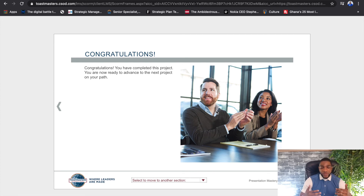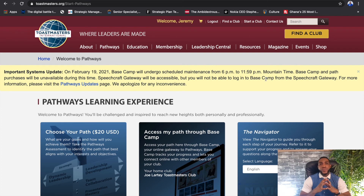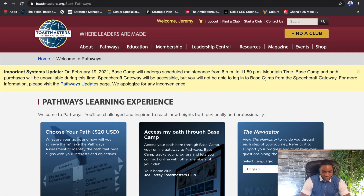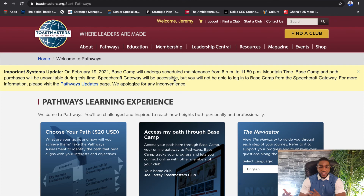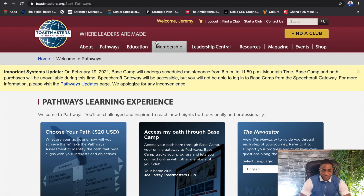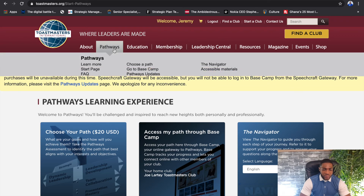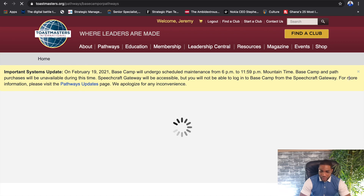Hello friends, welcome back. In this video I'm going to show you how to upload your evaluations in Basecamp with Toastmasters. First we spoke about how to log in and select the path, next we talked about how to launch your first project, and now the next thing is to upload your evaluation — this is assuming you've delivered your speech, your evaluator has provided constructive feedback via your evaluation sheet, and all that's left is to upload it to your profile in Basecamp. As always, we first need to log into Pathways and then go to Basecamp.